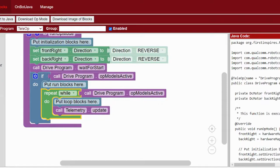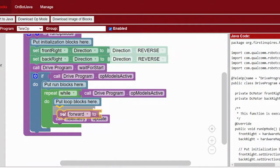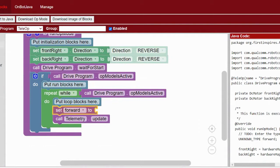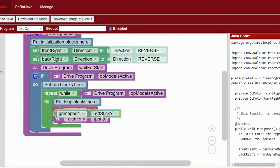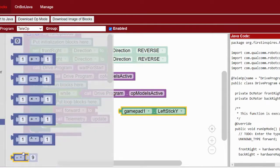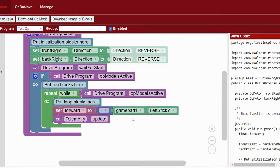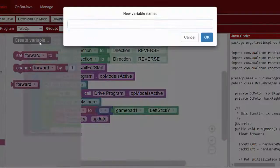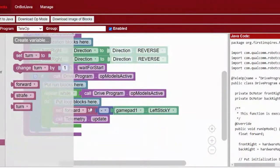Next we're going to go down to the loop. This while block is going to be running repetitively while the op mode is active — that's what the 'wait for start' and 'while op mode is active' blocks are — and this will repeat many times per second so that the robot will be very responsive.